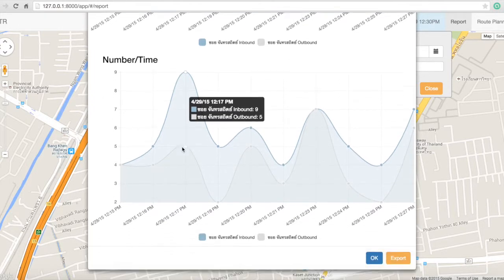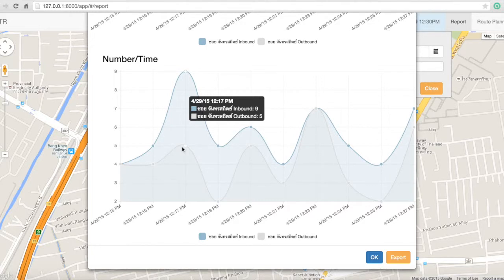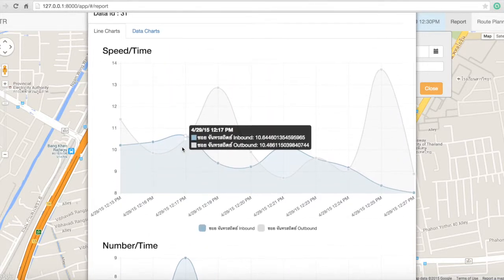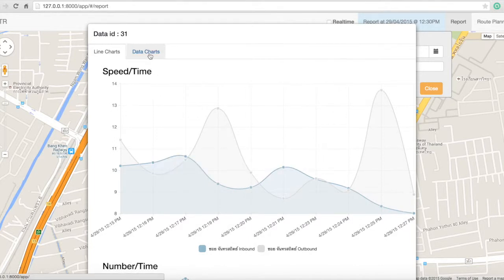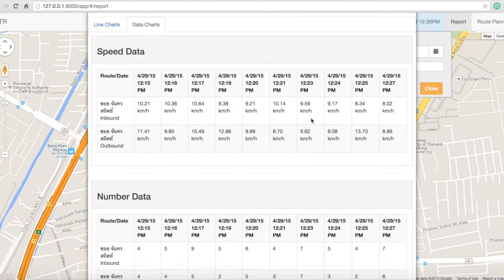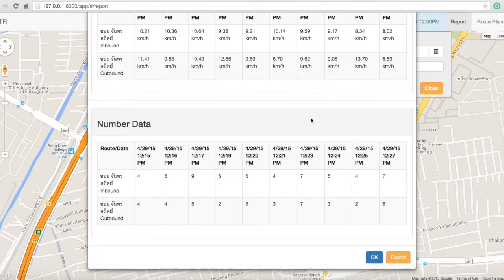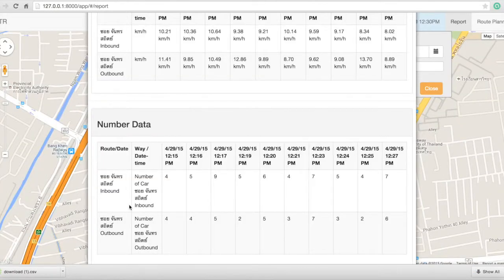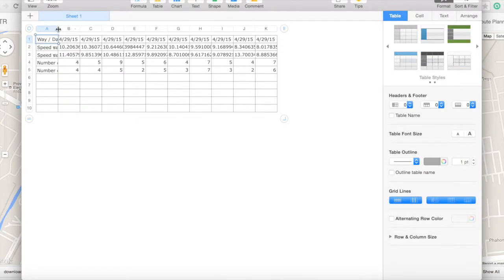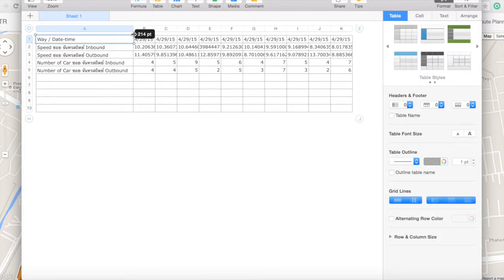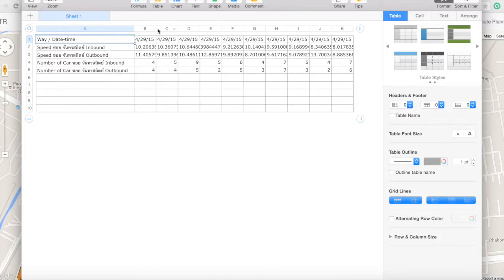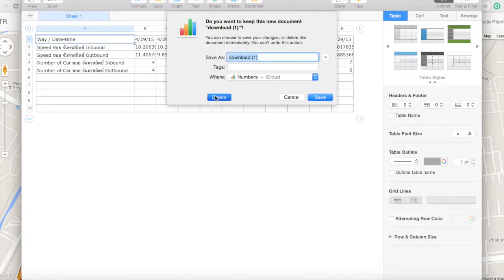You can click on it and it will show you the detail for that time. Also, there is another function — you can click on the data chart and it will show you the information for that point as well. You can export this data to a CSV file format. We have the speed and number of cars available.